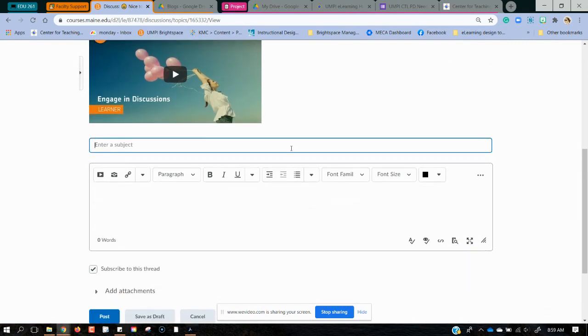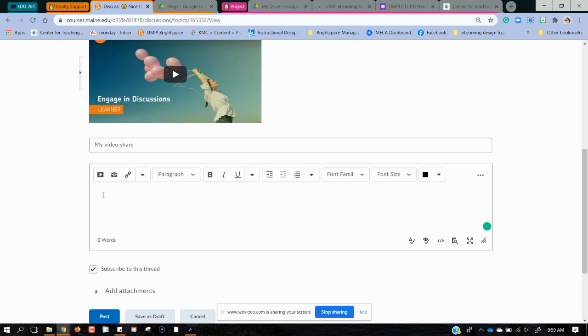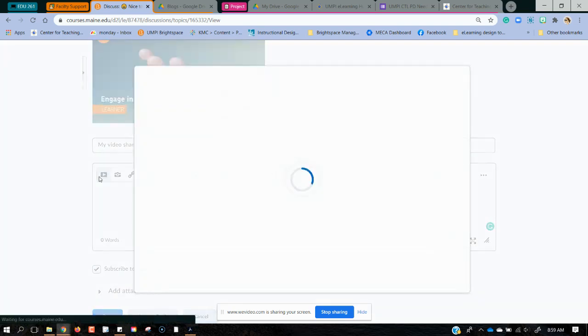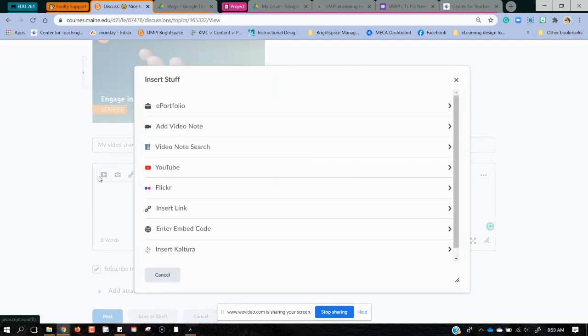So my thread is going to be called MyVideoShare. Then I'm going to go into the space where I'm actually adding my discussion, and I'm going to click the little insert stuff button. I can see here this gives me a couple of options.